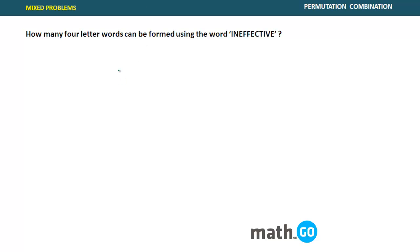The first question asks how many four-letter words can be formed using the letters of the word 'ineffective'. This is a very common and beautiful problem to understand the concept when objects are repeated.